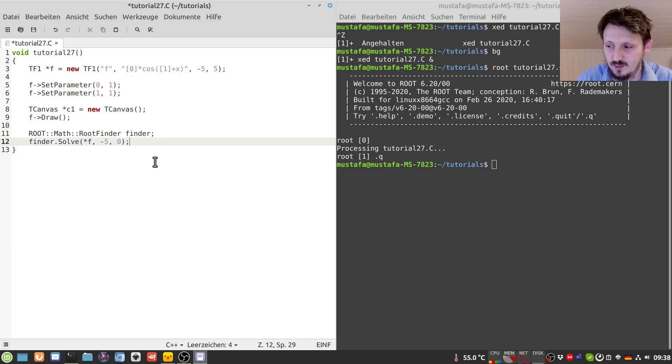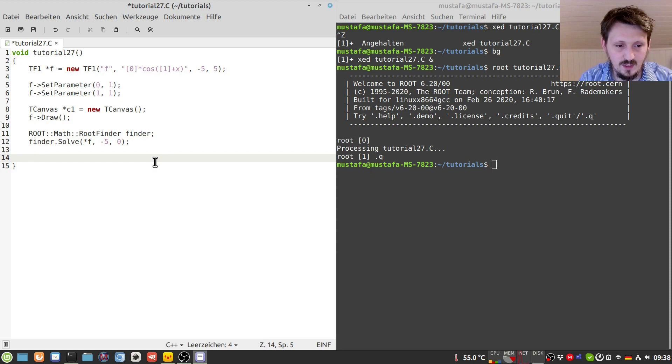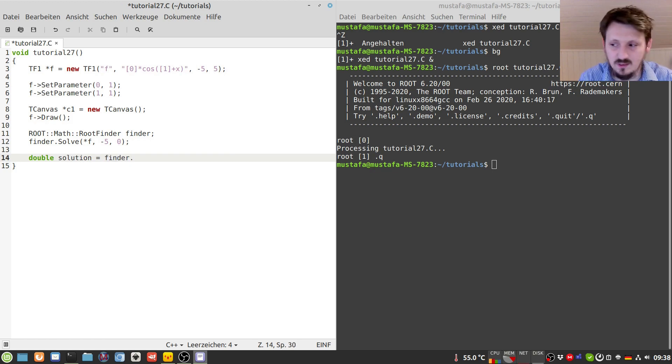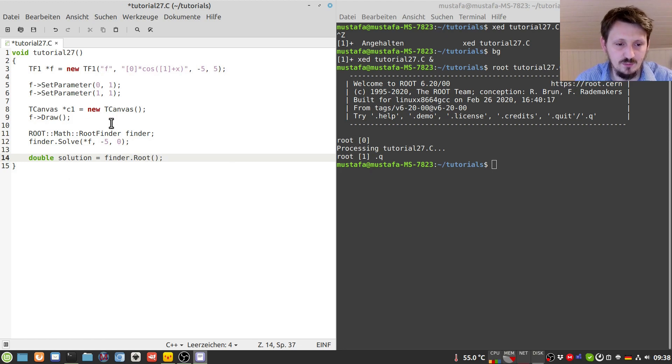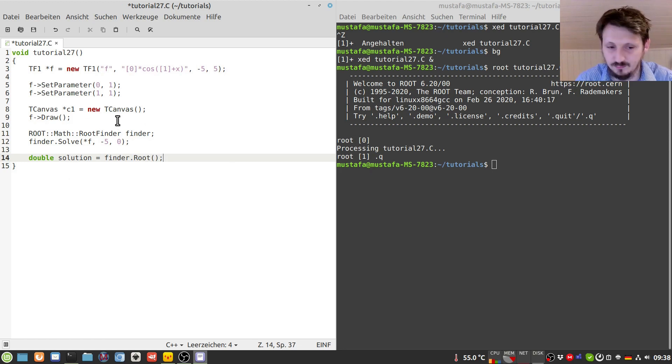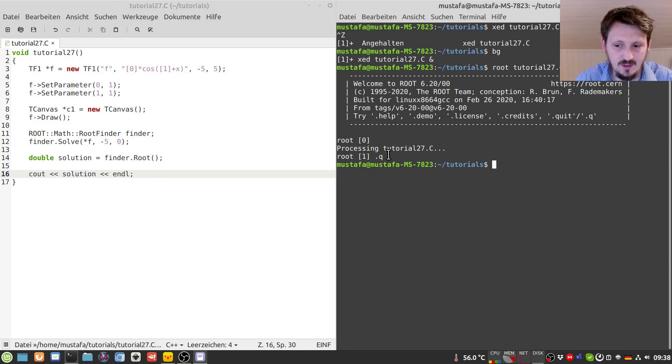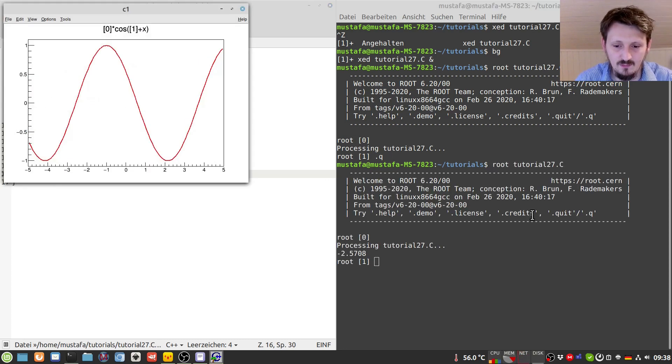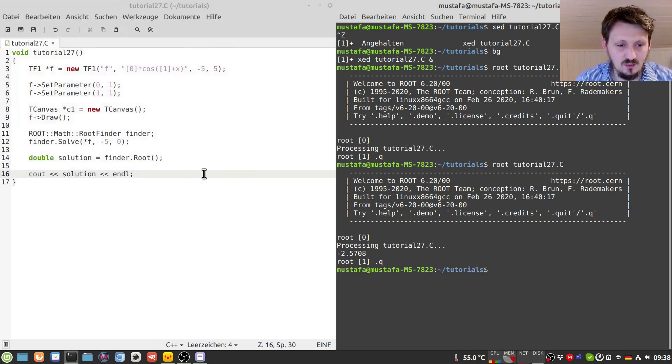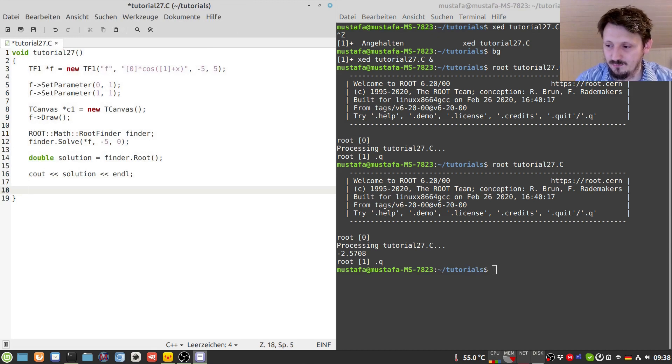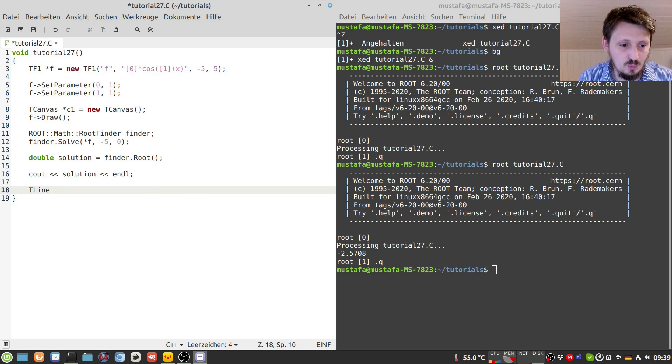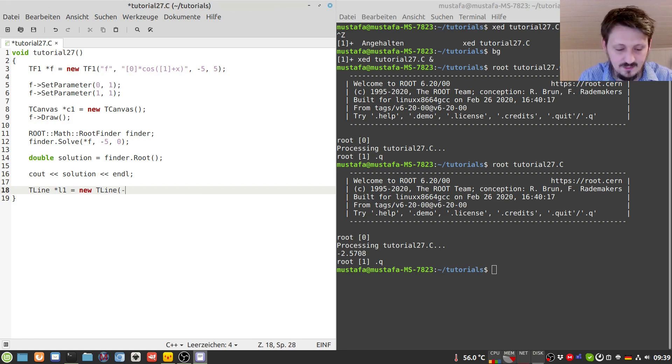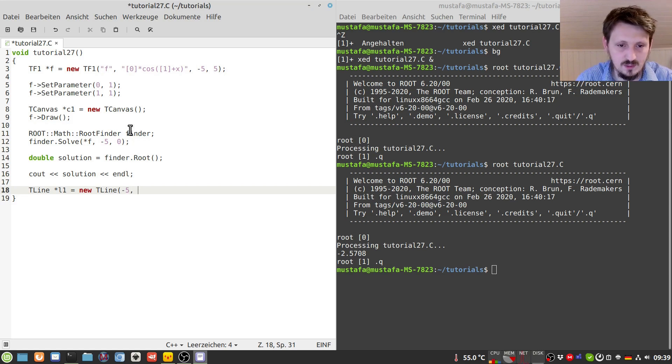And we can then check whether it works. So in order to do that, we have to get access to the root, and maybe we create here double which we call solution, and then we can write here finder.Root, and this function returns the last root which has been found by that function. And actually we can write it out here just in the terminal to check whether it worked. And when you do that, you can find here minus 2.57 and so on. And maybe we can also visualize that to make it easier to identify, so to practice also how to draw lines.